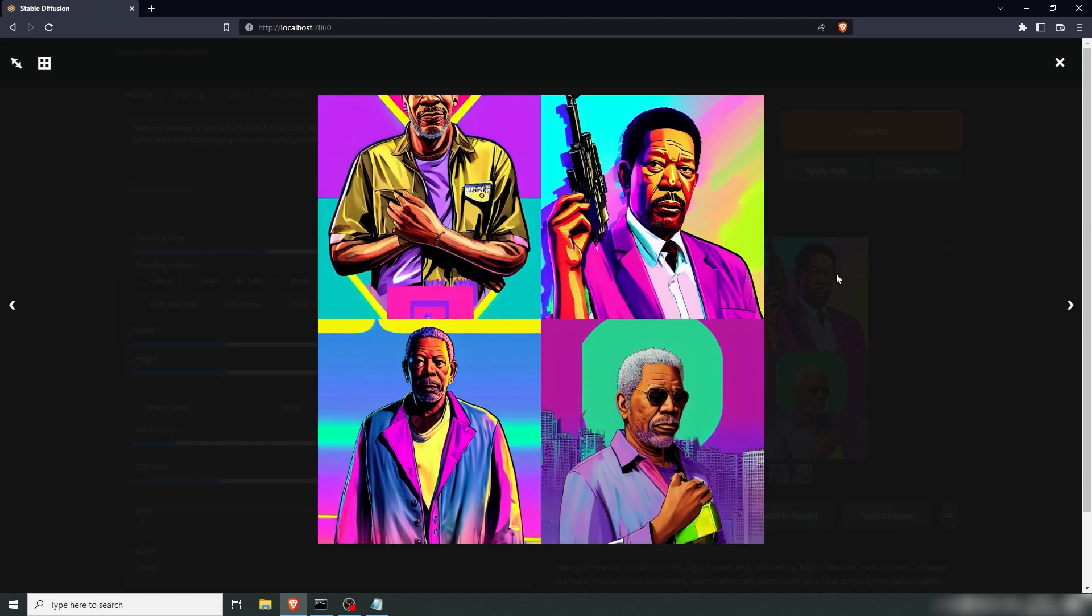Yeah, these are super neat. I like all of them. I mean, the hands are still an issue here. But that's classic for stable diffusion. This is super similar to Morgan. This one's pretty cool as well. Yeah, I like it. Now, if you don't like the neon purple style, you can just remove that.